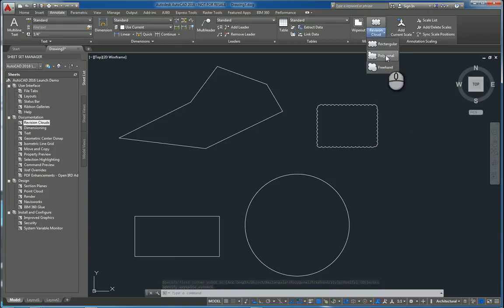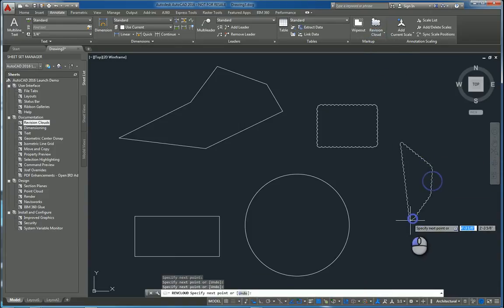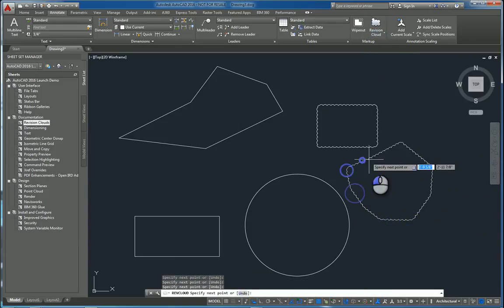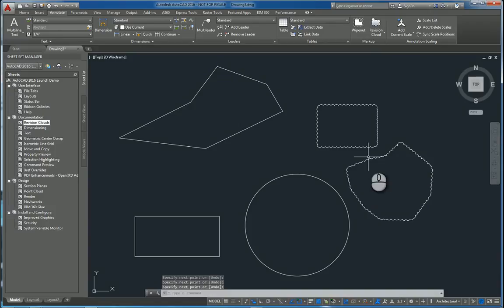I can do a polygonal one and pick multiple points, and hit enter and it creates a polygonal one.